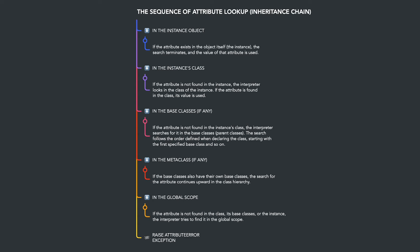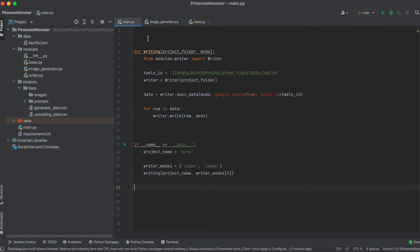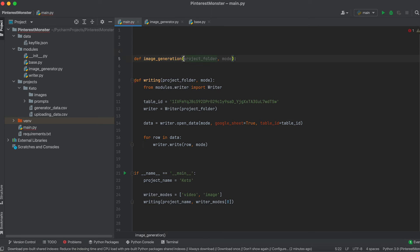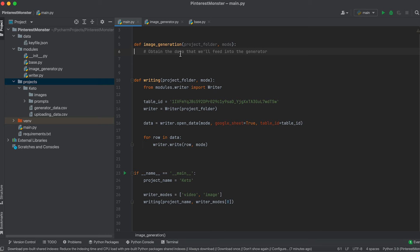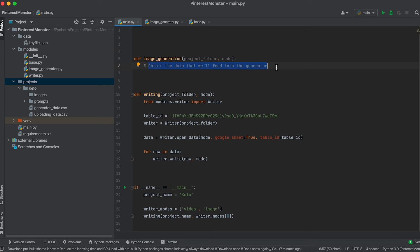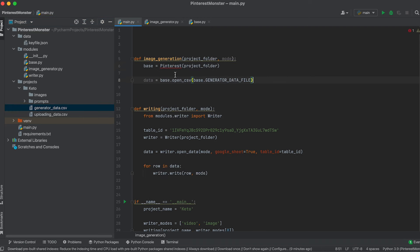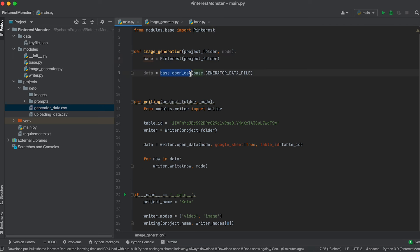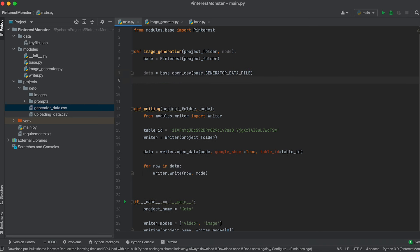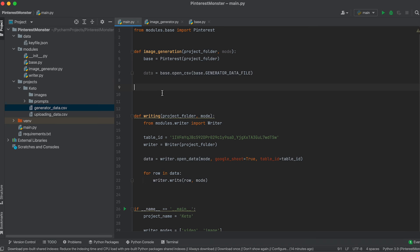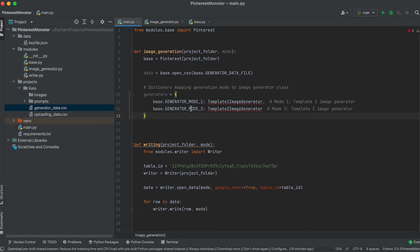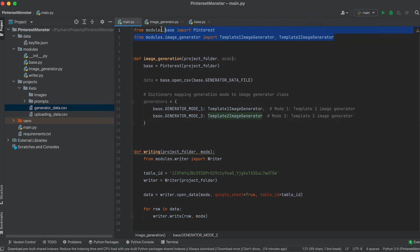Now let's implement the logic for running our generator. In the main.py file, let's create the image generation function, which takes the project's working directory and the operation mode as arguments. First, we obtain the data by creating an instance of the base Pinterest class, then call the OpenCSV method on this object. Next, let's create a dictionary mapping the generation mode to the image generator class, import these classes, and move them into the function.